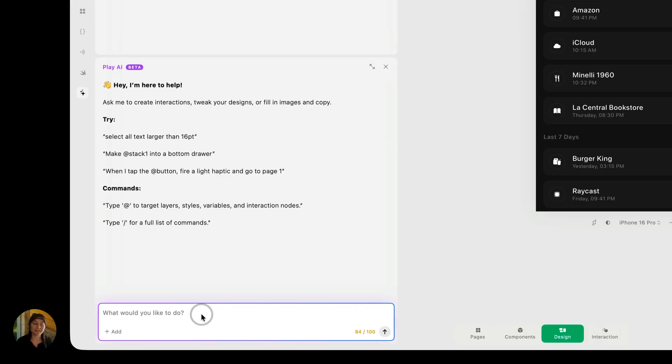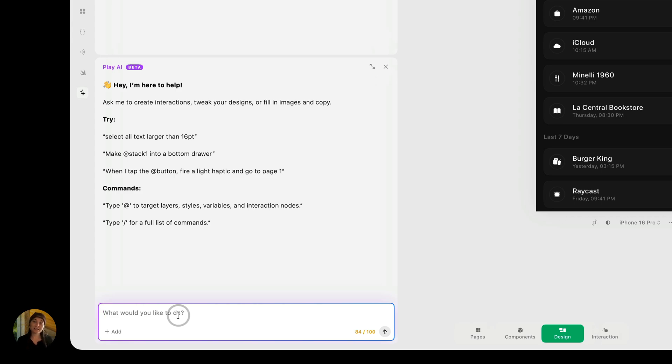Now this looks probably pretty familiar to a lot of people because it functions very similarly to other AI. You're just going to prompt it in this panel using this text field. Now in Play, you want to give it an intent so the Play AI knows what you're looking for. And you do this in Play using a command.